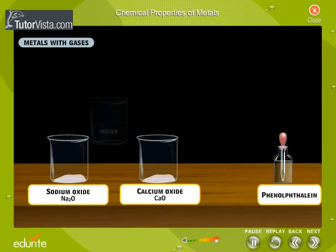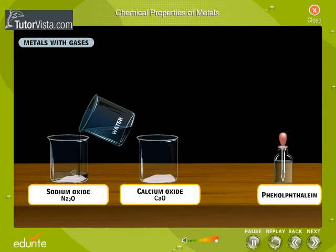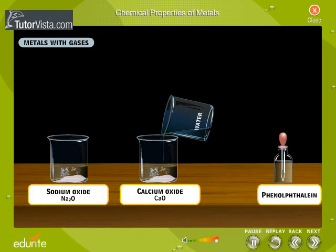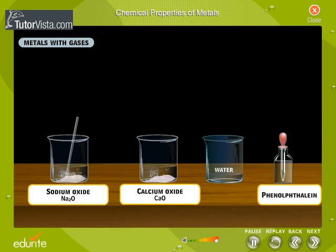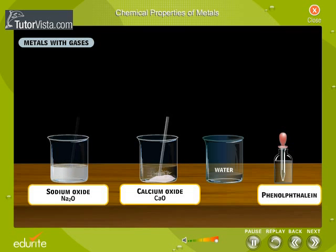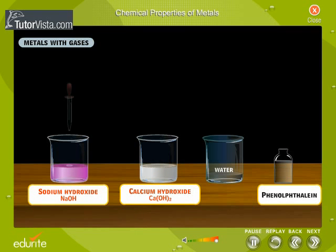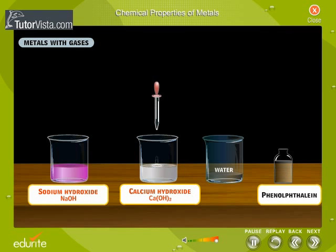When these oxides are added to water, they dissolve to form their hydroxides. Therefore, such oxides are classified as basic in nature. Colorless phenolphthalein turns pink in hydroxide solutions — this is a test for the basic nature of hydroxides.